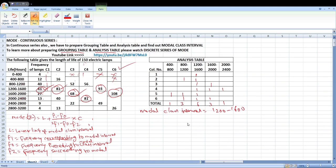This is very important, dear students. 1200 to 1600 is the modal class. The formula applies: L is the lower limit of the modal class interval, so L is equal to 1200. F1 is the frequency corresponding to the modal interval. Since the modal interval is 1200 to 1600, the corresponding frequency is 41. So F1 is equal to 41.